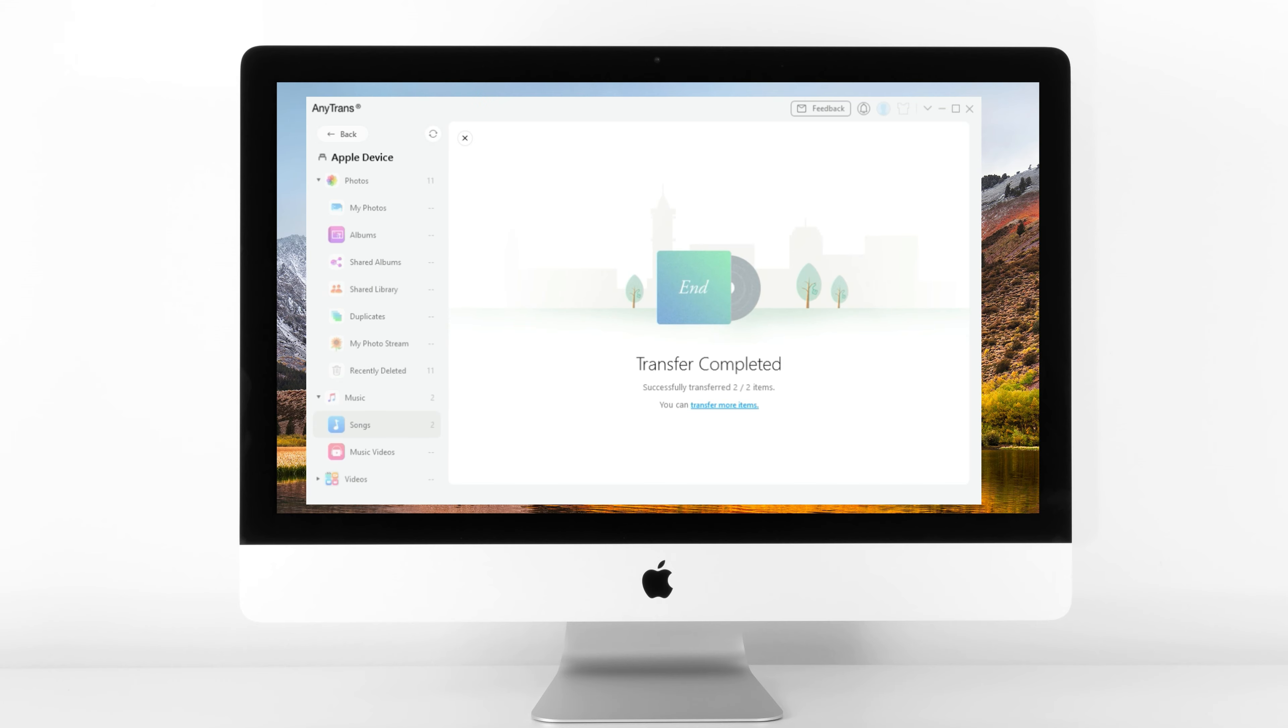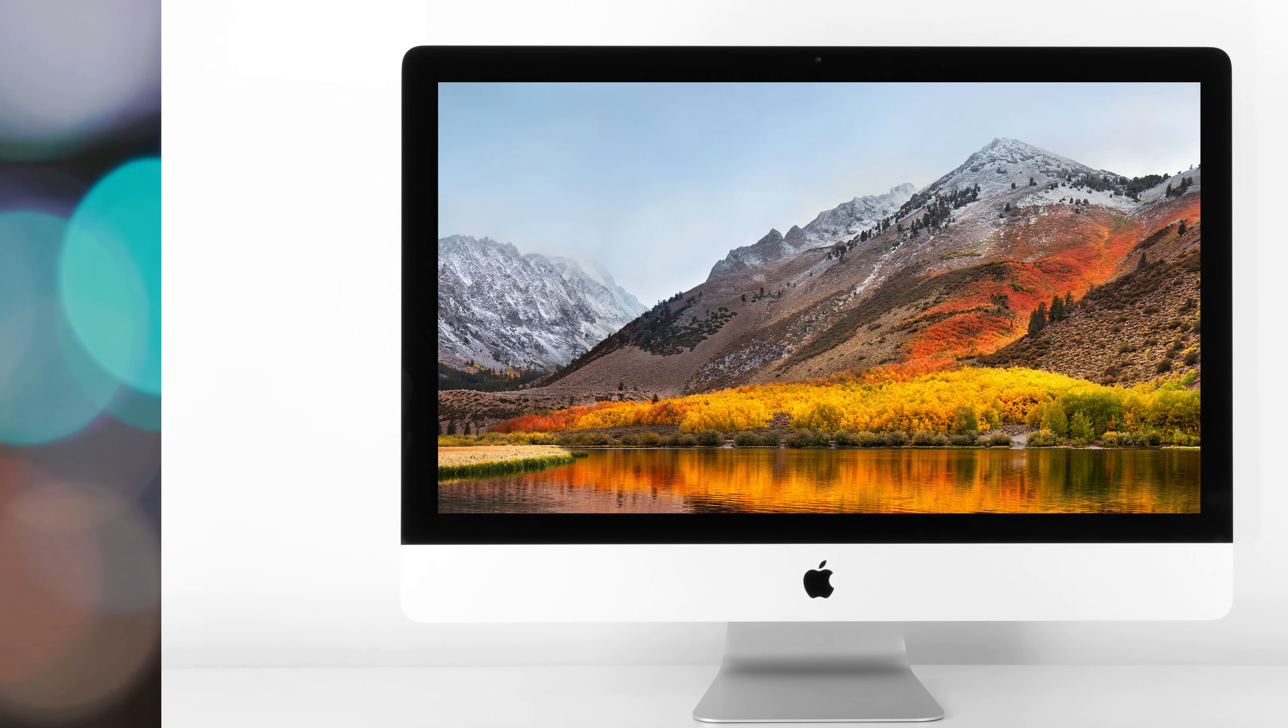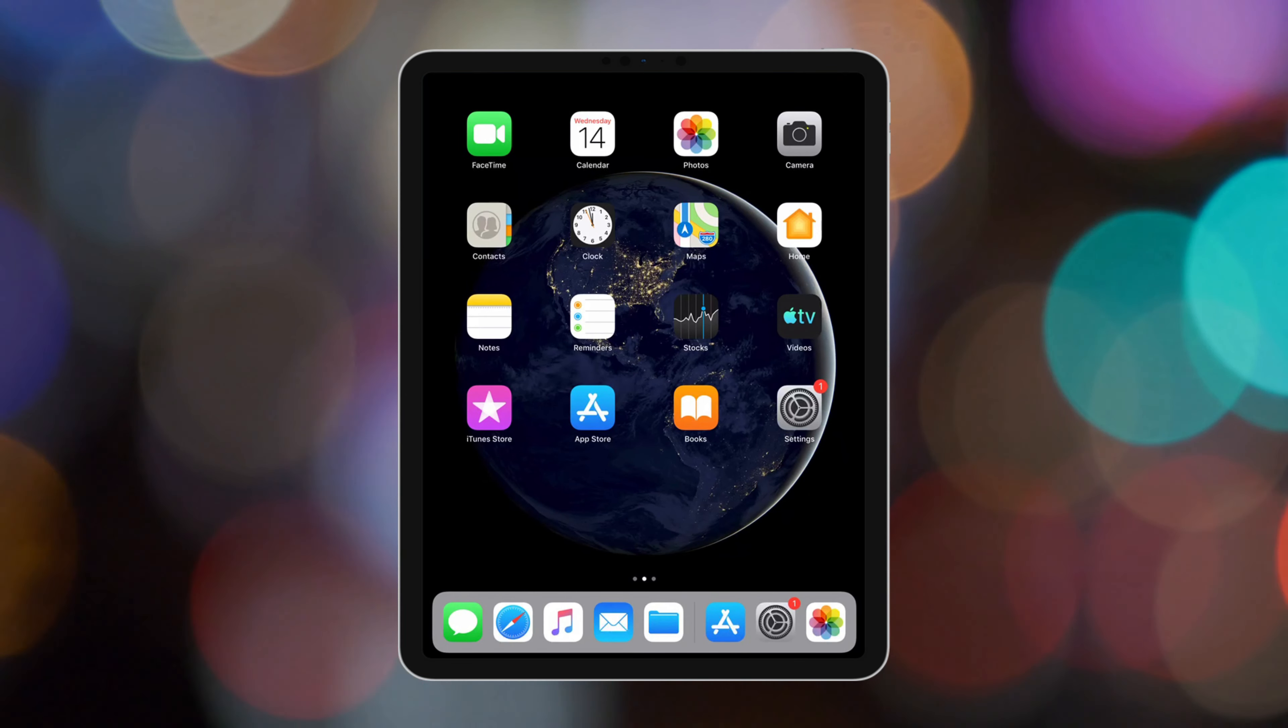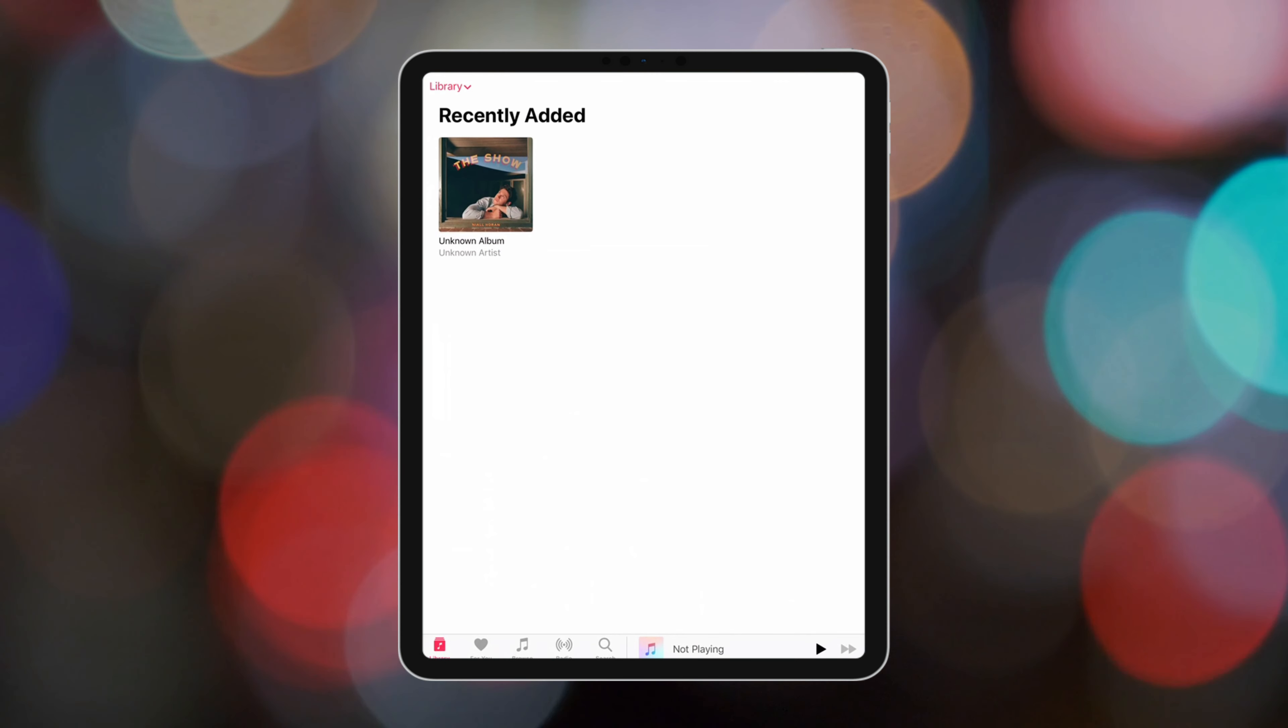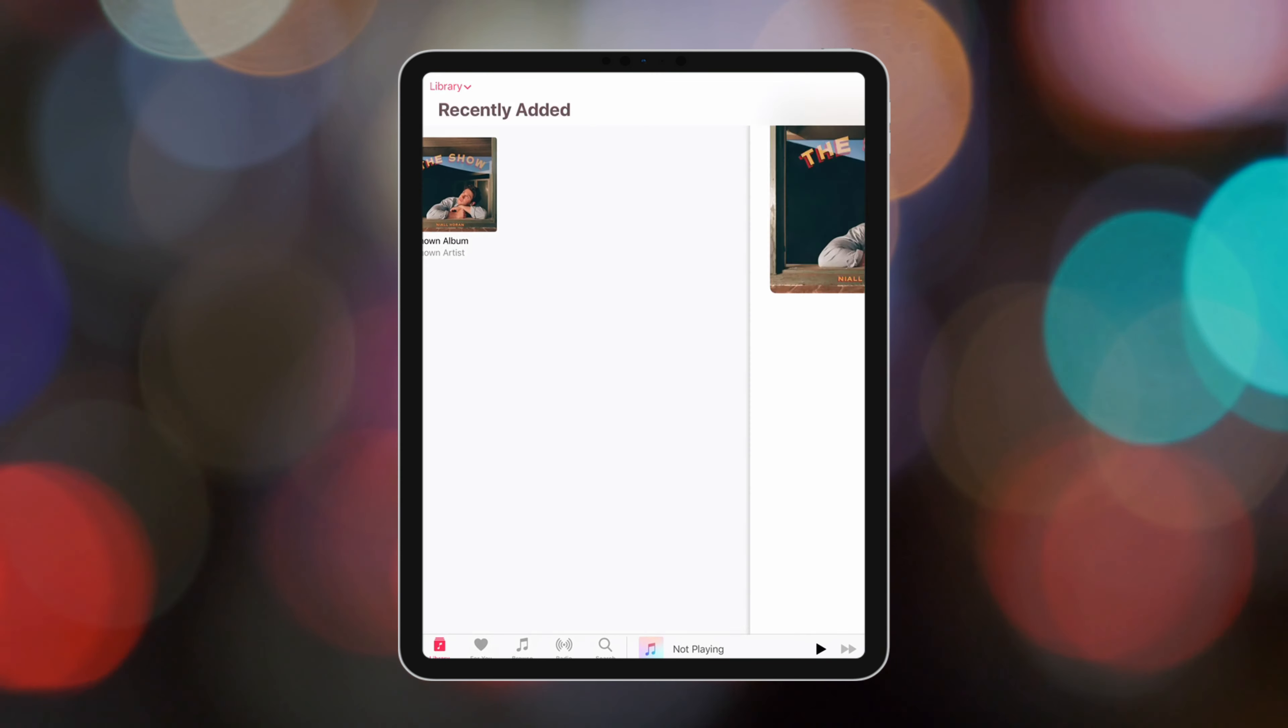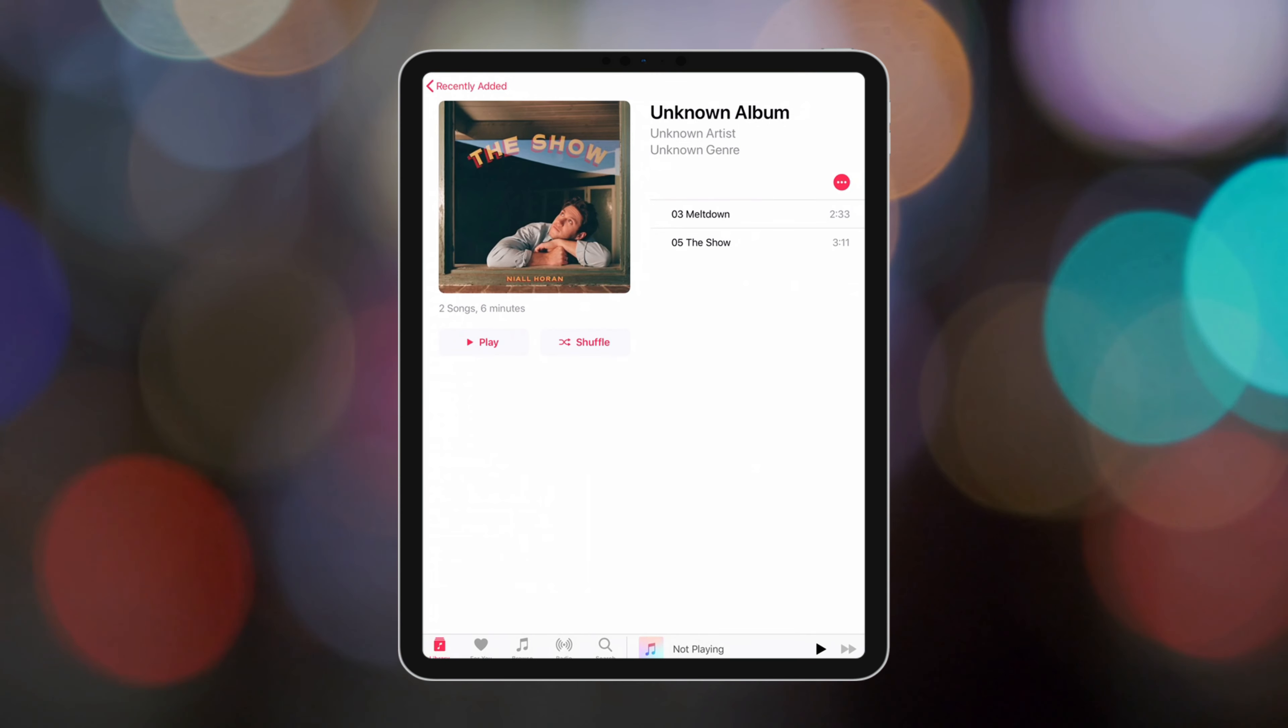With AnyTrans, you can easily transfer photos, music, videos, movies, and more files from your PC to your iPad.